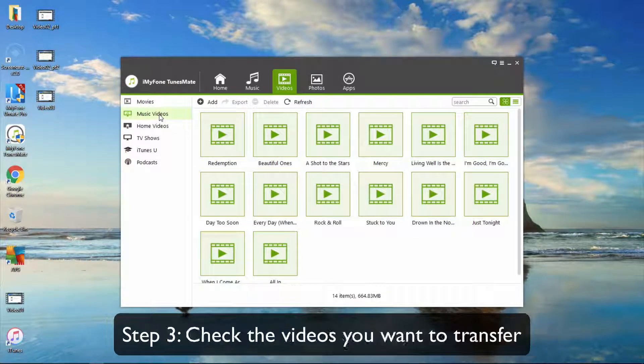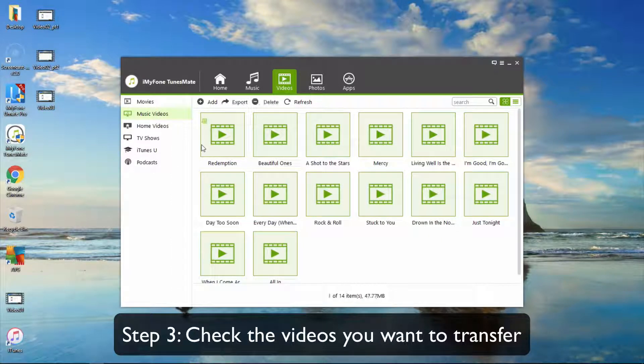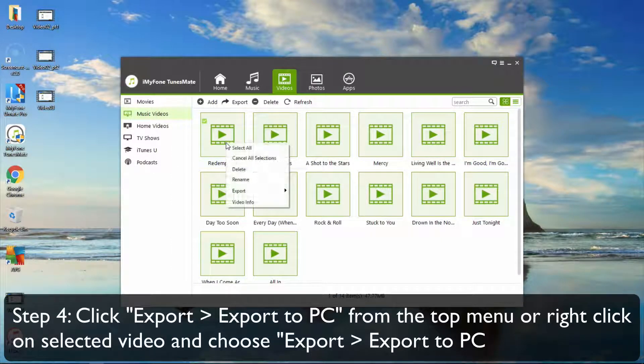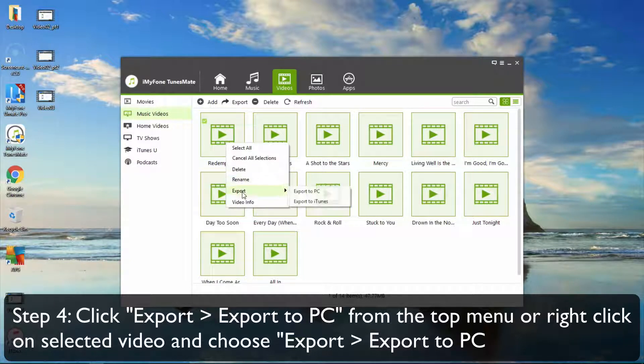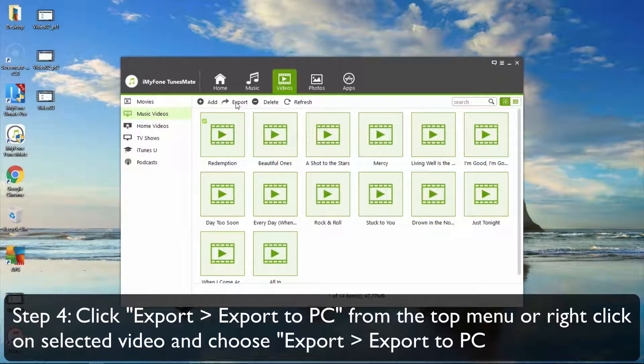Check the videos you want to transfer. Then click Export, Export to PC from the top menu. Additionally, you can also right-click on the selected videos and select Export, then Export to PC.